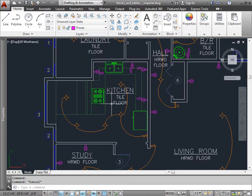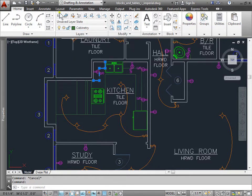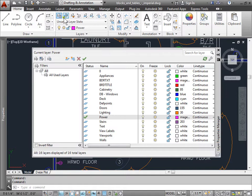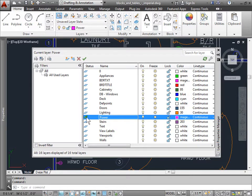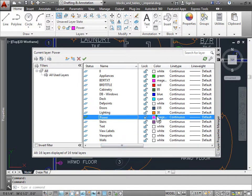Whenever an object is created, we create it on that layer. So these objects here, for example, have the properties of that layer. The properties that layer has can be found here in the layer properties manager. As you can see, for the power layer, which we're currently on — indicated by this check mark — it has this color, this line type, and this line weight. So any object created on this layer will inherit these properties here. I'll go ahead and close this out for now.